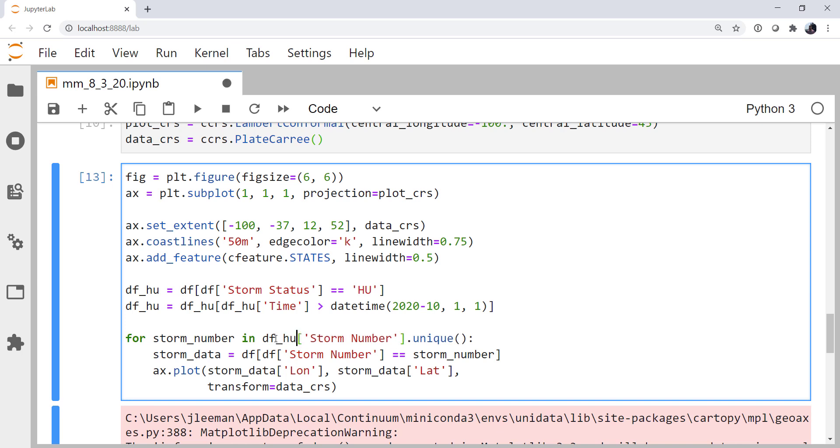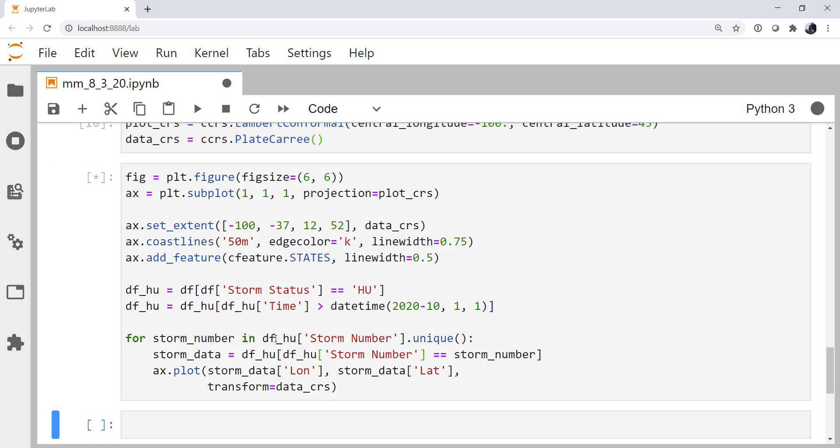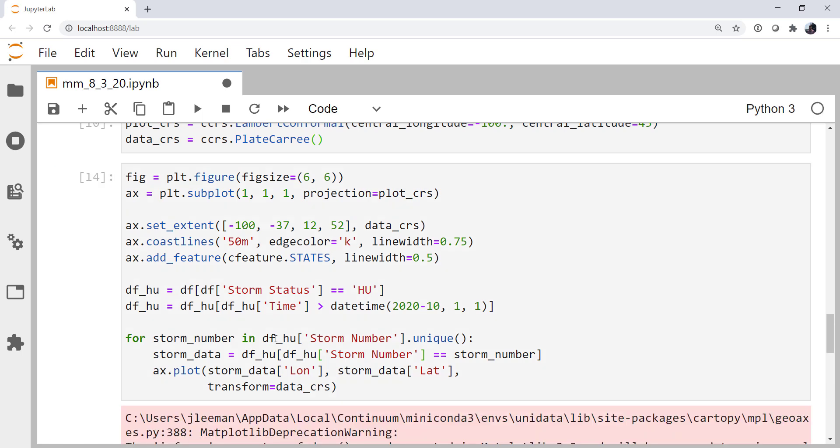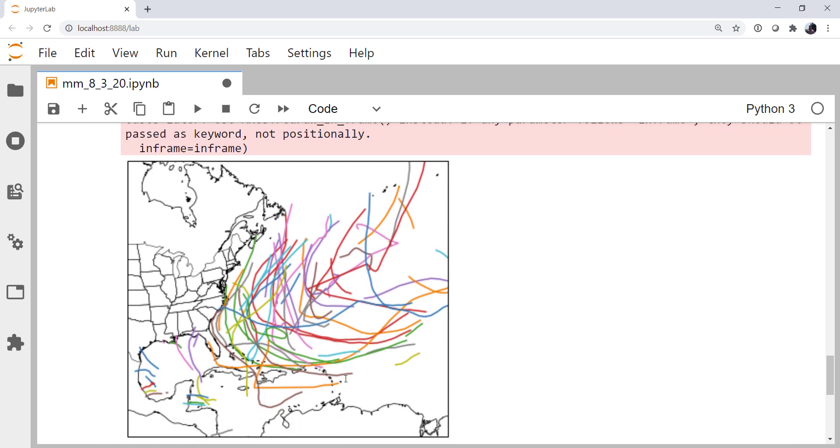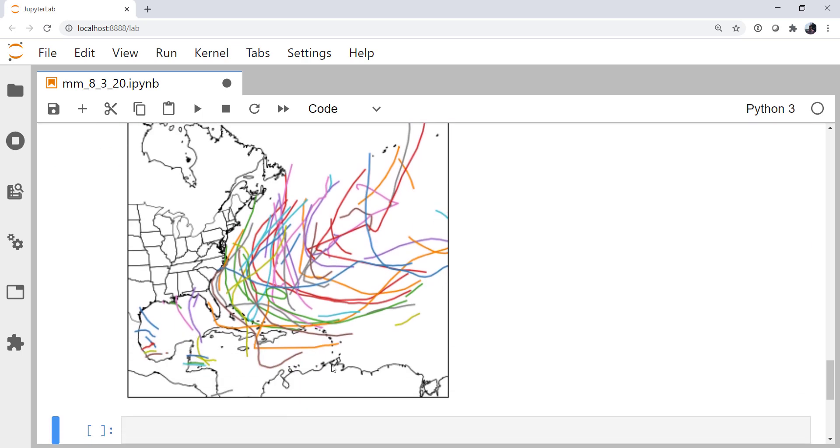Don't forget to go in your loop and change from DF to DFHU. Now let's run that plot. It plots much quicker because we only have a handful of storms now, though really that's still quite a few for just the past decade.